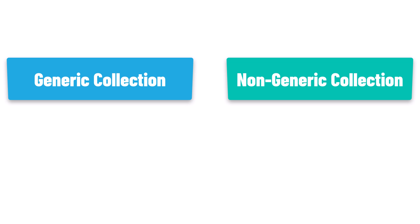Generic and non-generic collections. What do they mean and what is the difference between both? Let's learn more about both in this video.